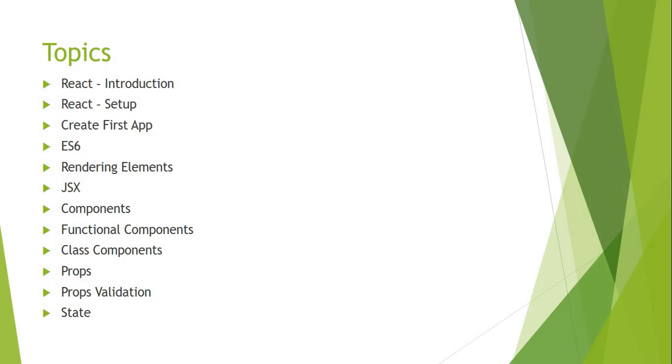After that, we will discuss what is ECMAScript, what are the different versions of ECMAScript, and what is the use of ECMAScript in React-based applications. After that, we will learn how we will render the elements into the React application.